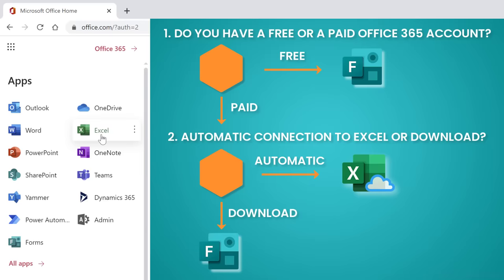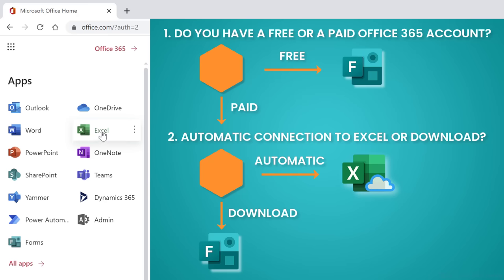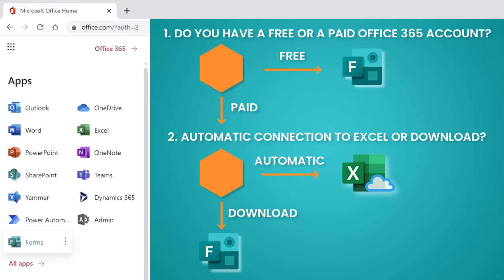Or do you want to download your answers to Excel whenever you need them? If you want an automatic connection, which I think most of you will, then your entry point is Excel. This is Excel online and not Excel on desktop. Now I'm going to start off by going to Excel online, but even if you aren't a 365 customer, stay with me because we're going to end up in the same place. The steps you need to do to create the form are going to be the same, regardless of which entry point we take.